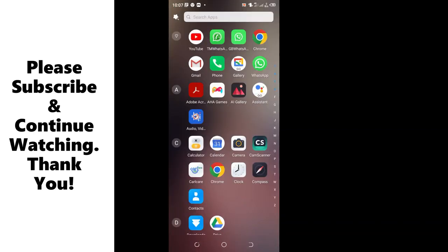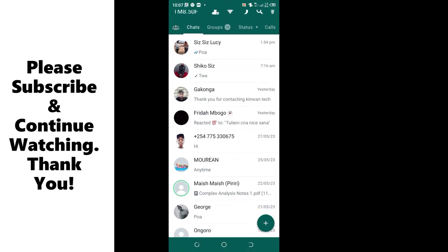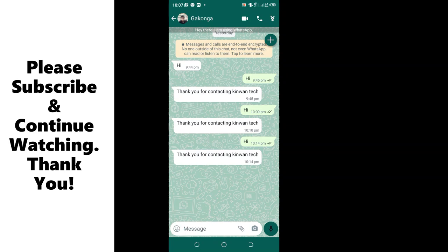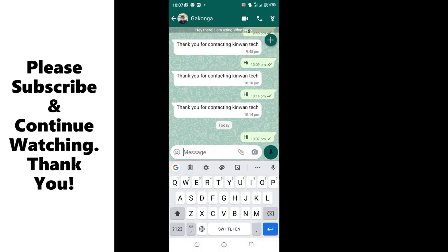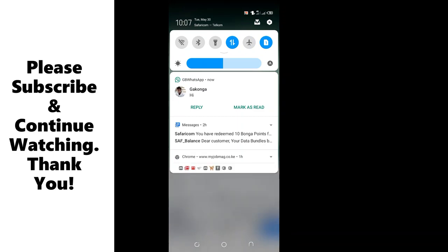We can come back and try and test the GB WhatsApp using another WhatsApp in my phone. Let me text, for instance, hi.